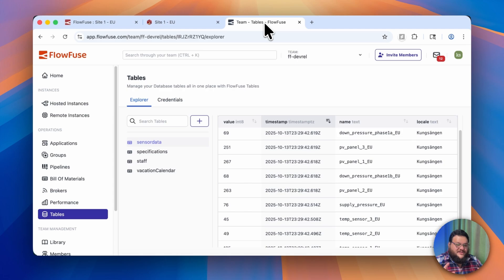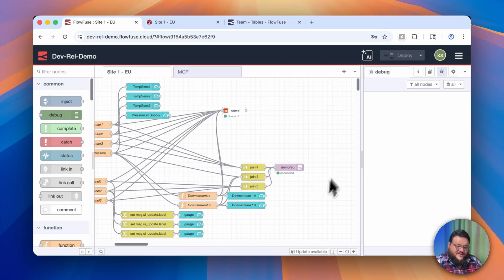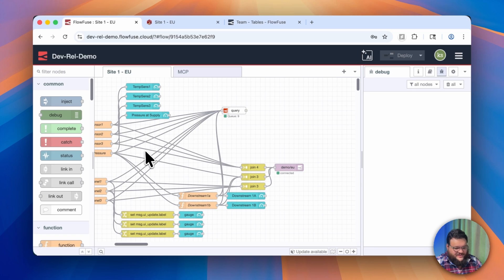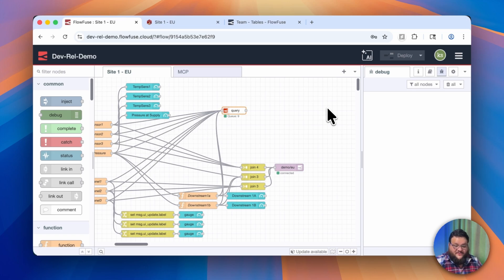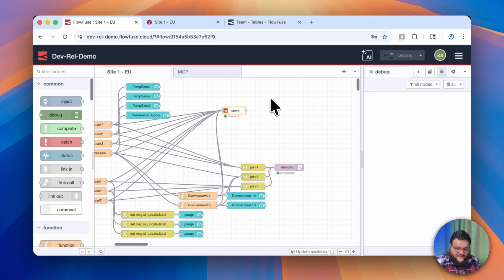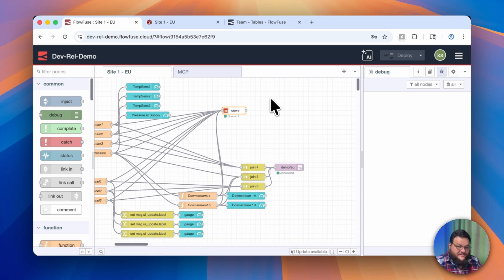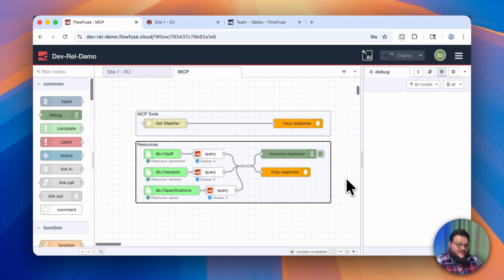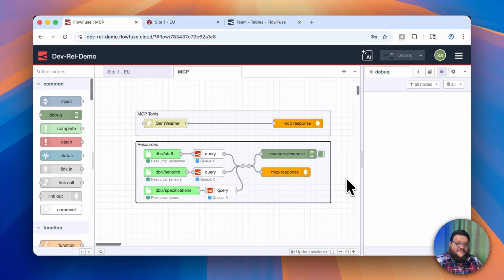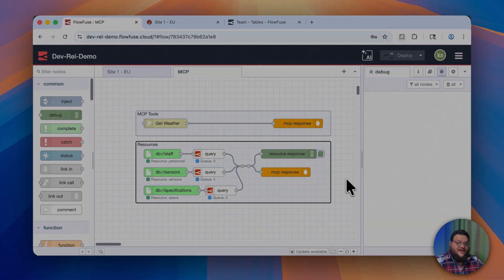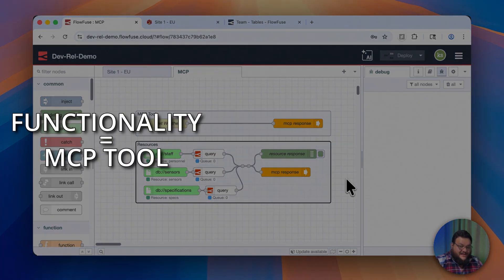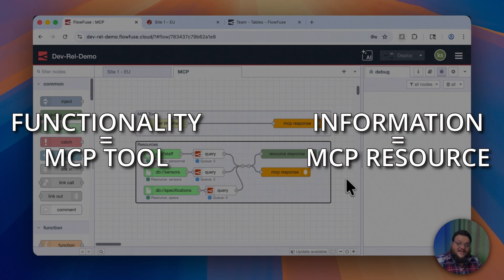Let me show you how this is built out before I show you what it can do. Inside FlowFuse, we have this massive flow with sensors that are going to different dashboard nodes, and ultimately it's being written to our tables. In order to make this data more useful, we can spin up our MCP server. The best way to think about this is to figure out what you actually want to give the model, and by defining whether you want to give it a functionality or a piece of information, you can decide how you want to go about providing all of this context.